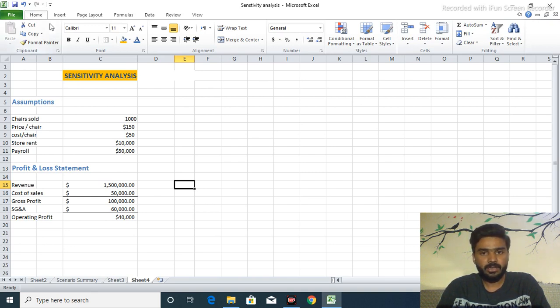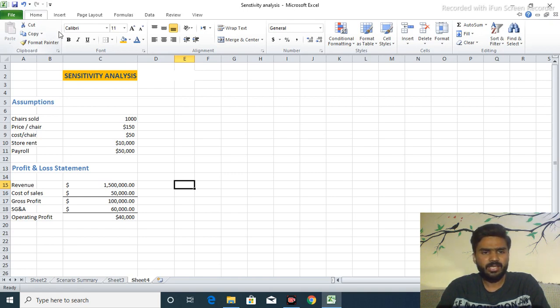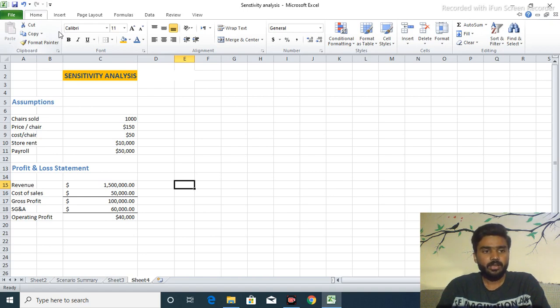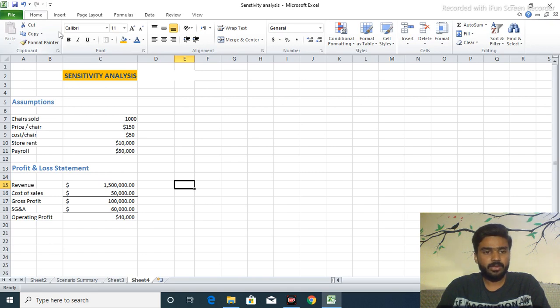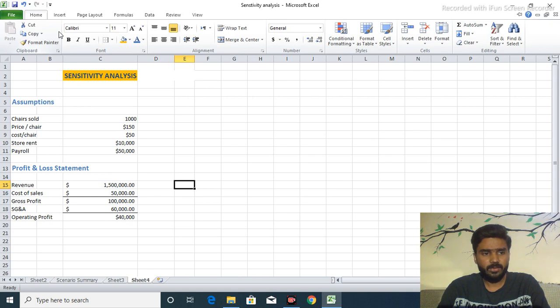Our topic is Sensitivity Analysis. Sensitivity Analysis is basically the change and effect like we say demand and supply, demand and supply of given numbers, given values or given quantities. Here is an example of chairs.